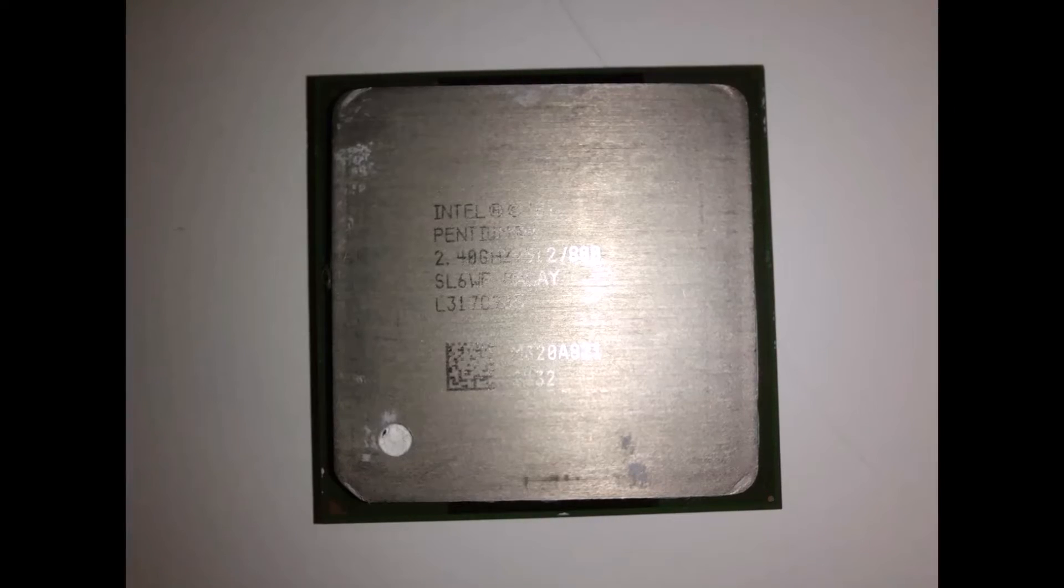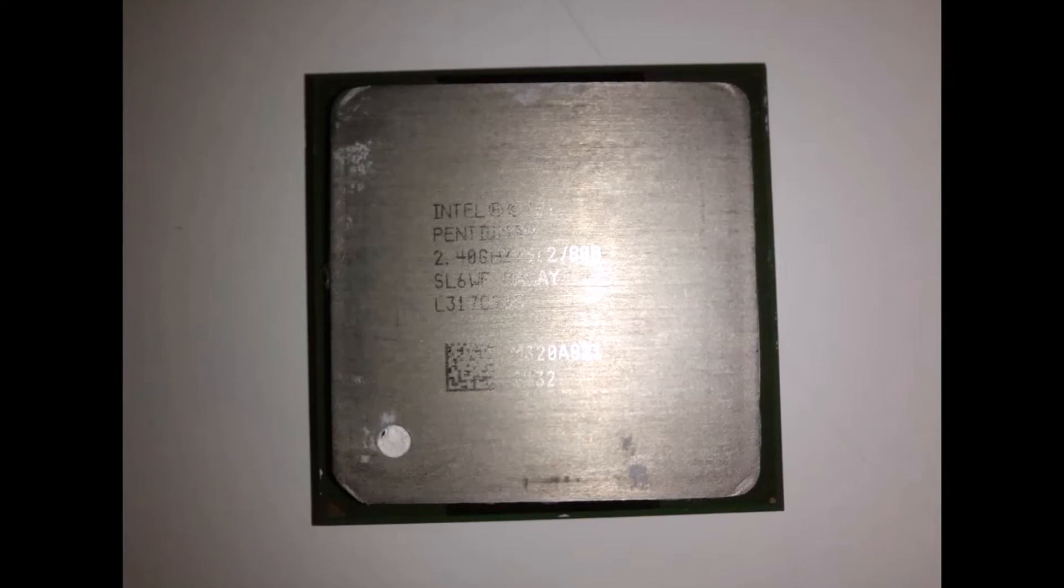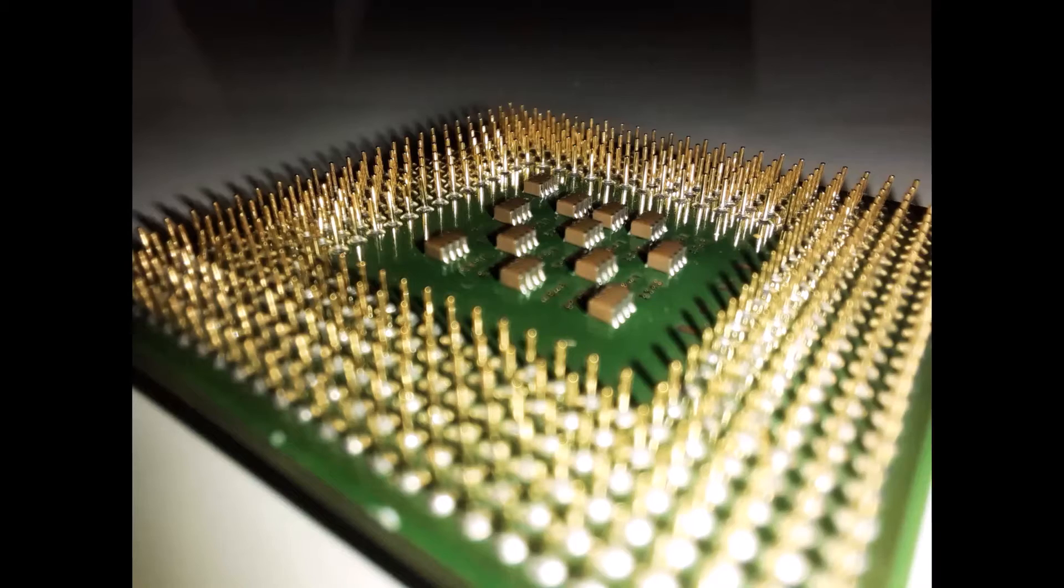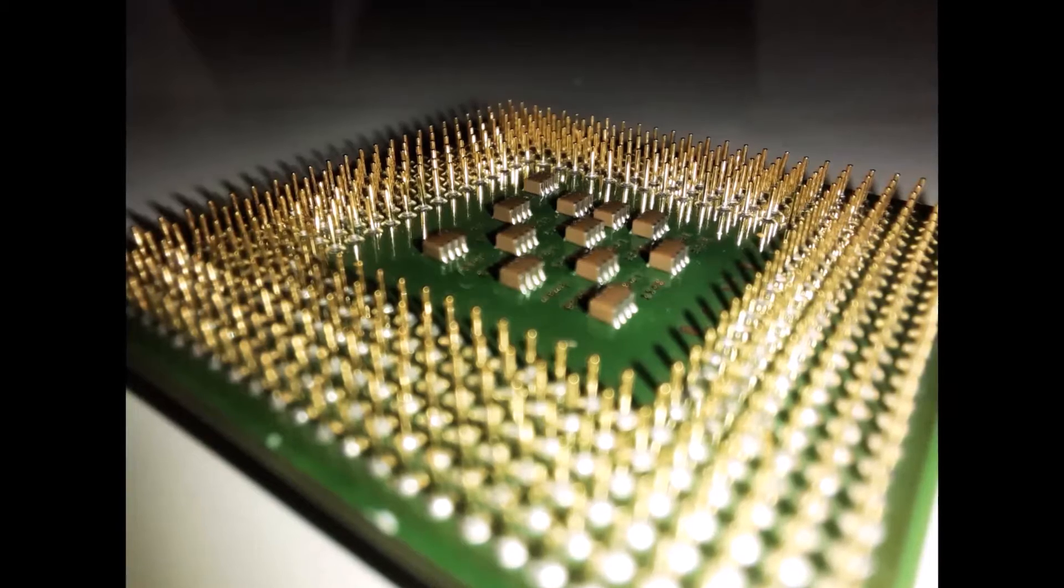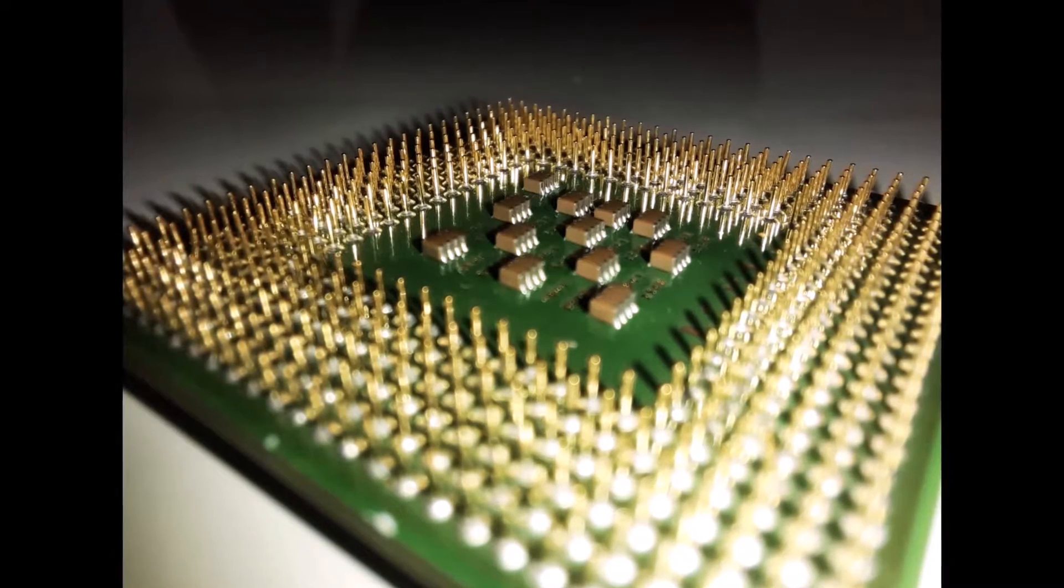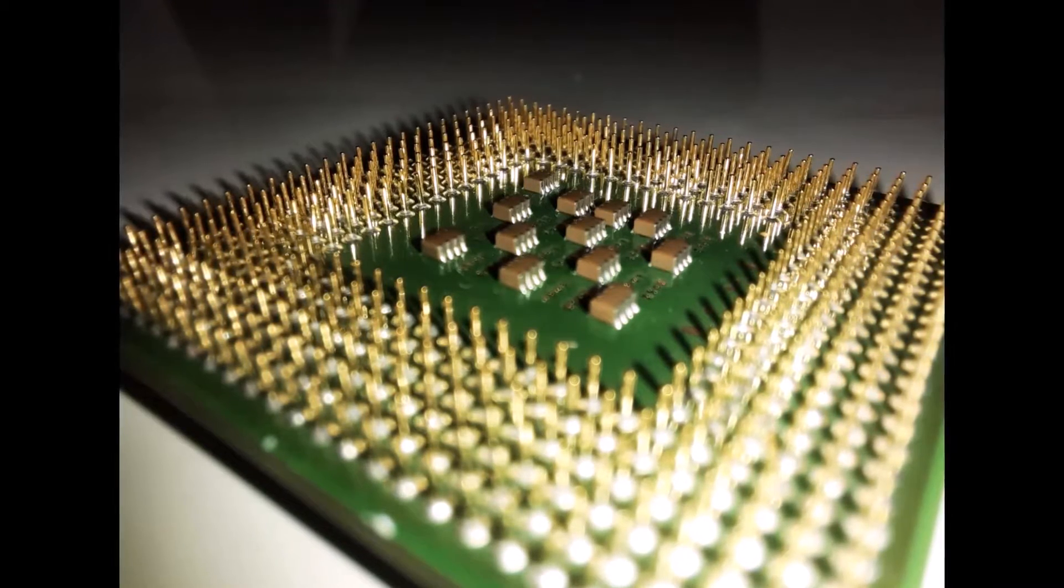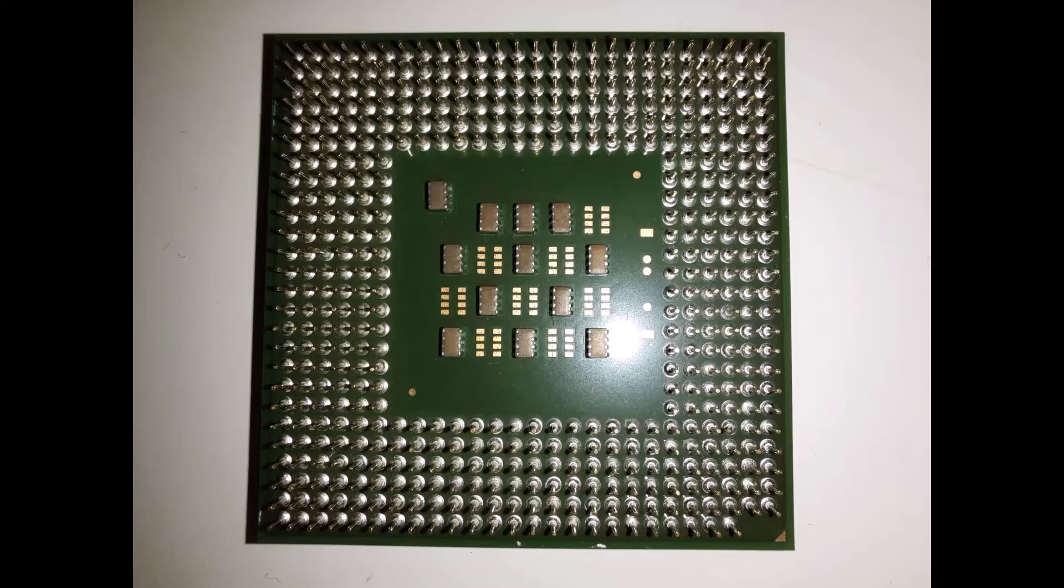For this task, I will be using a small set of tweezers and all the light and video I can get to assist me as the pins on the CPU are incredibly small and can be difficult to work with.